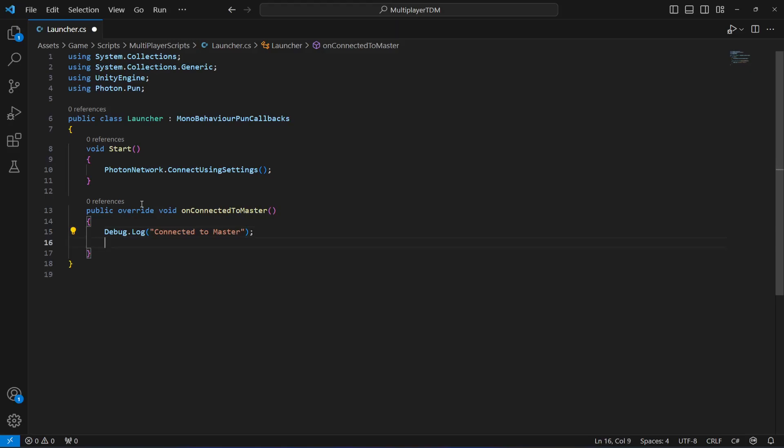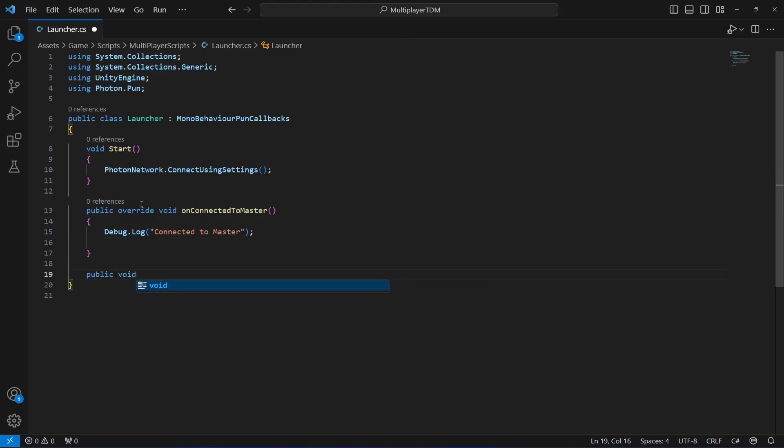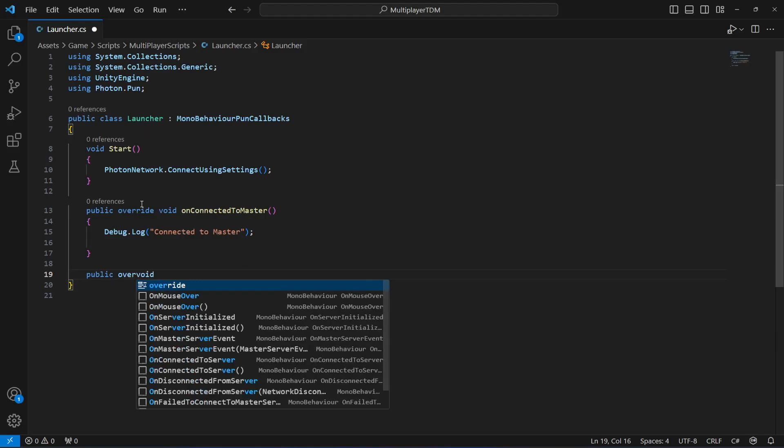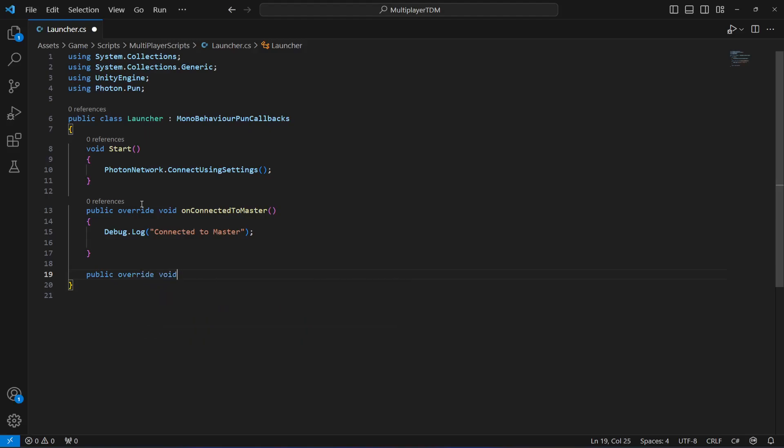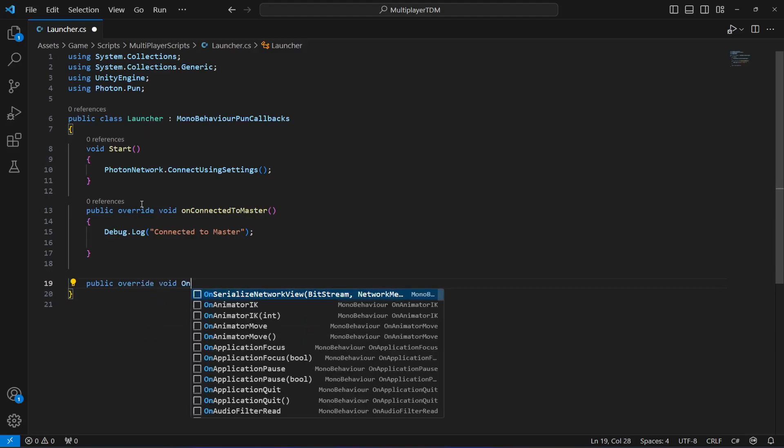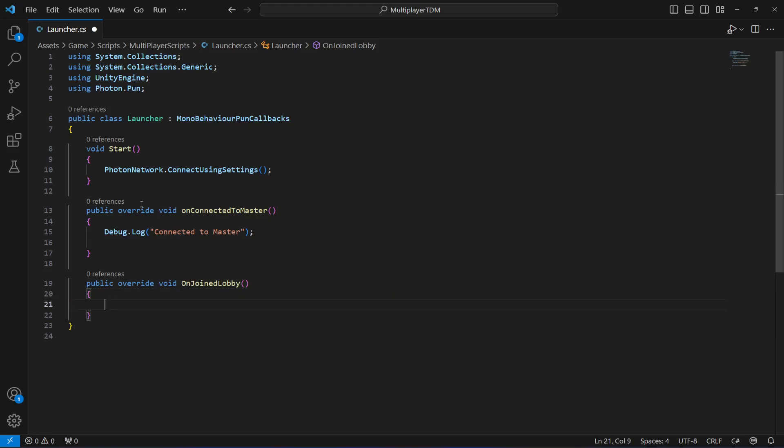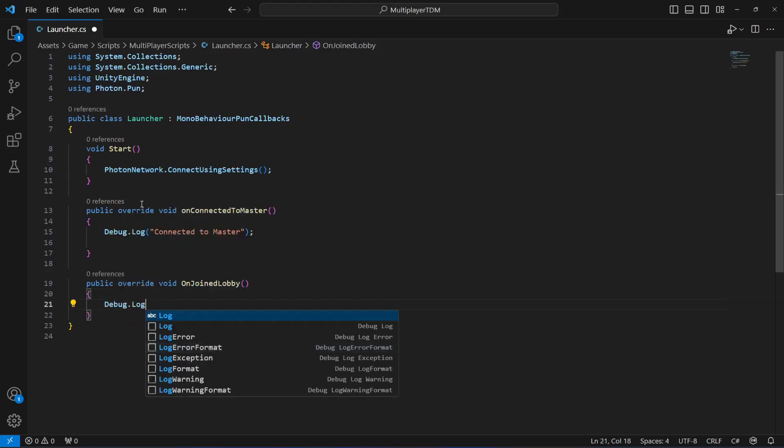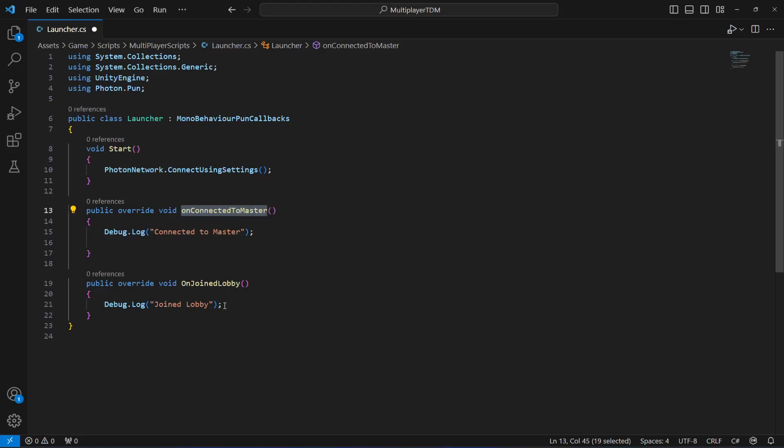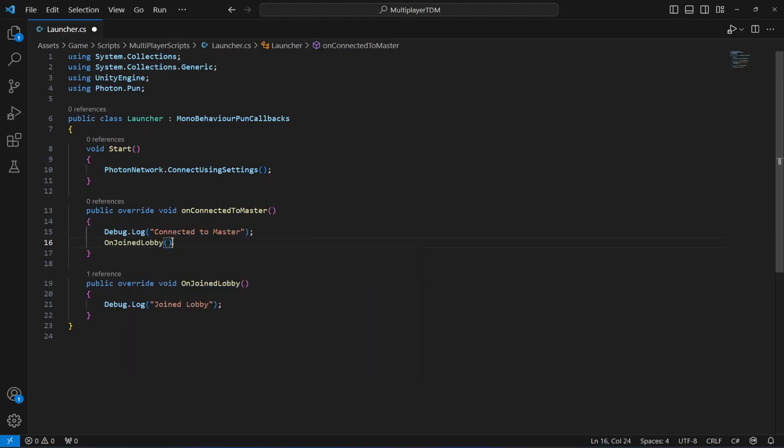After this we're going to create another method, this will also be public override void, and this will be OnJoinedLobby. Using this method we will connect our player to our lobby. For now we can just simply print a message that joined lobby. Once it is connected to a server, after that we're going to connect it to a lobby. Now we can call this OnJoinedLobby method right here.